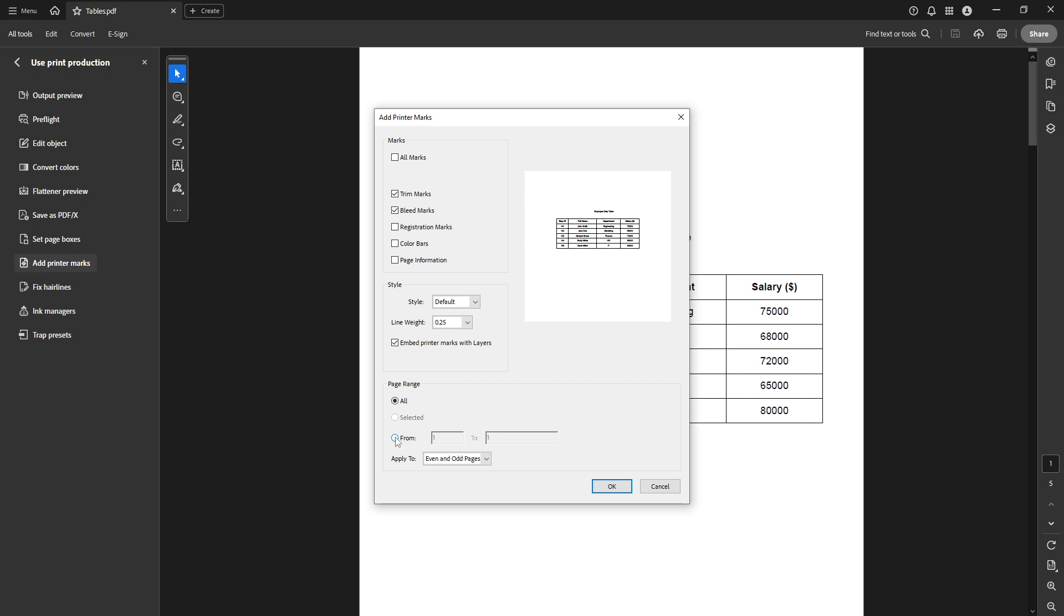Once you've configured all your desired settings, click on OK. A confirmation dialog box will pop up. Simply click yes to proceed.